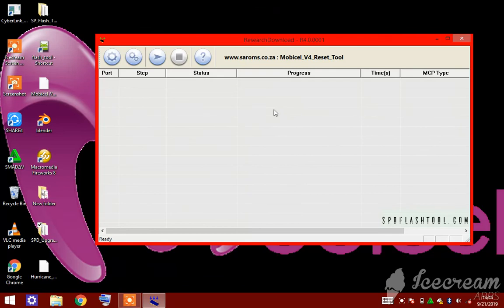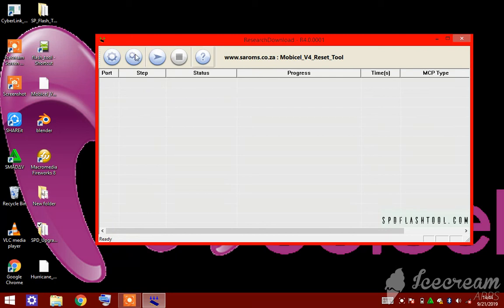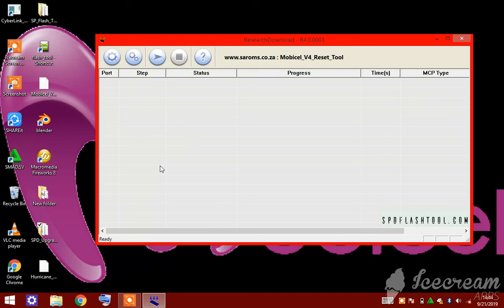Now the file is loaded. Before you click the start button, you need to make sure that your phone is off. So press the power button and tap the shutdown button to switch off your phone.